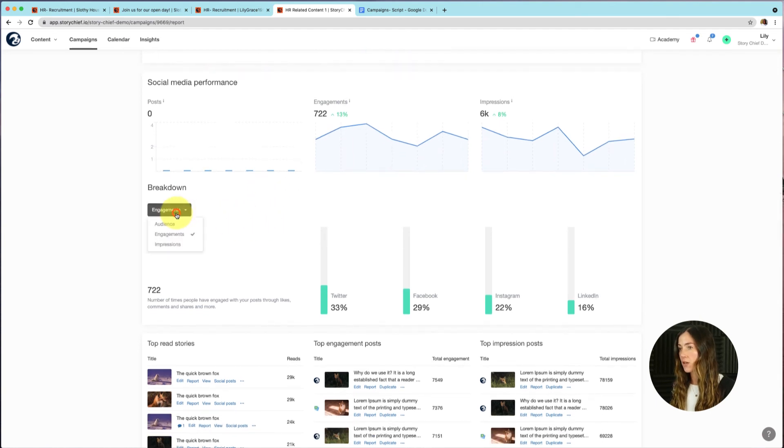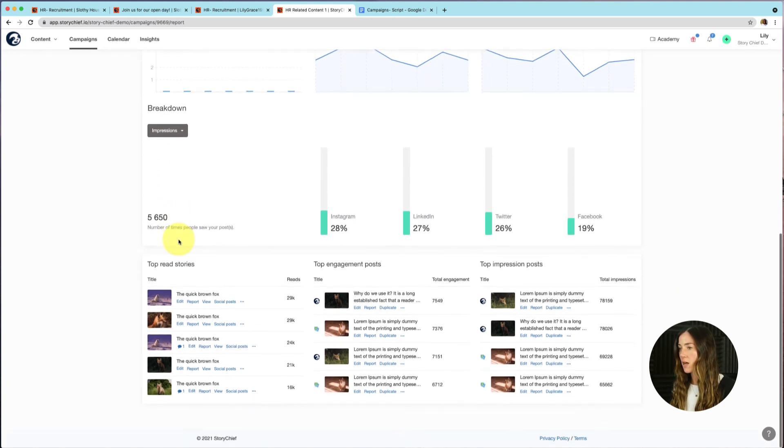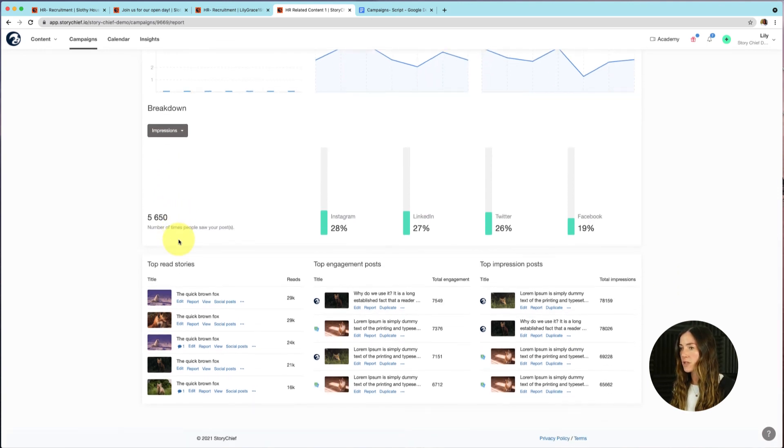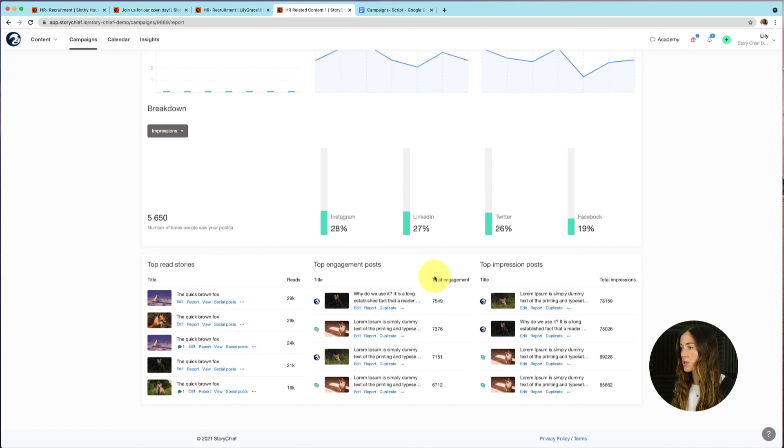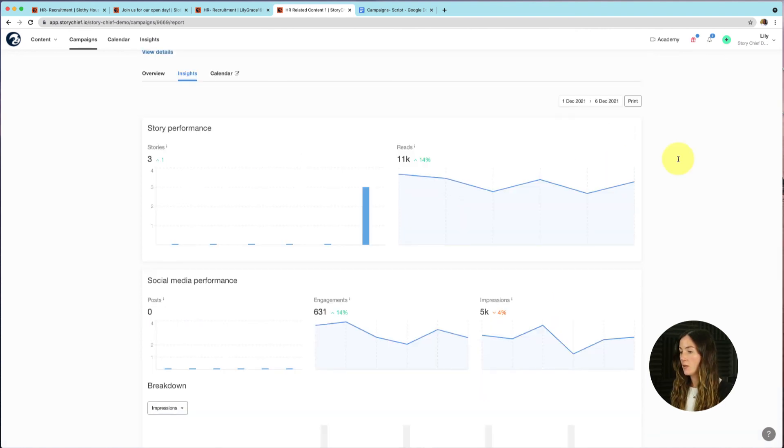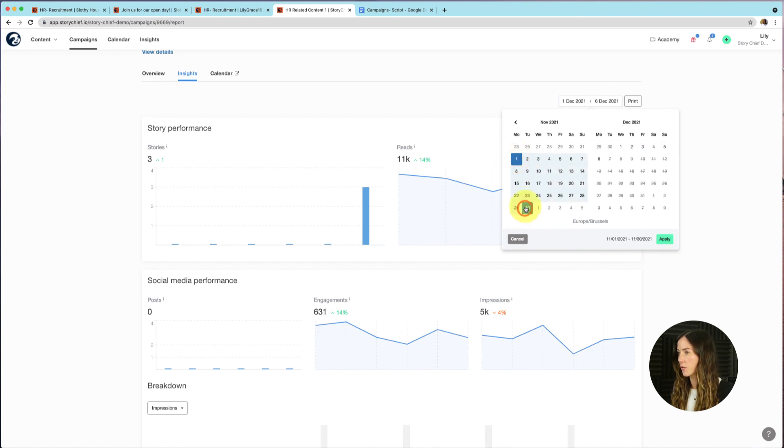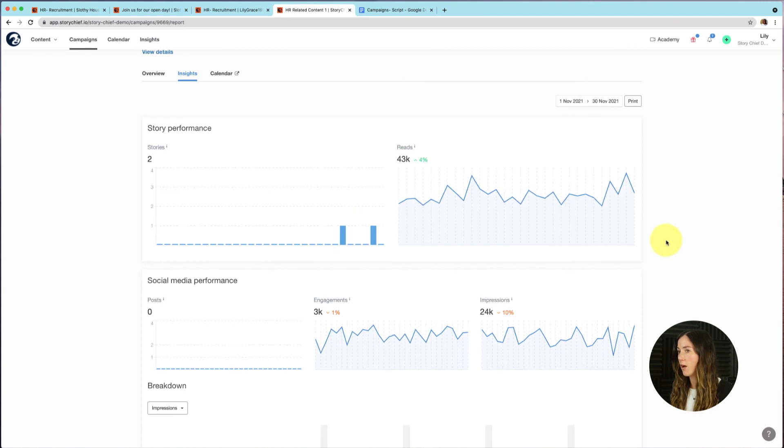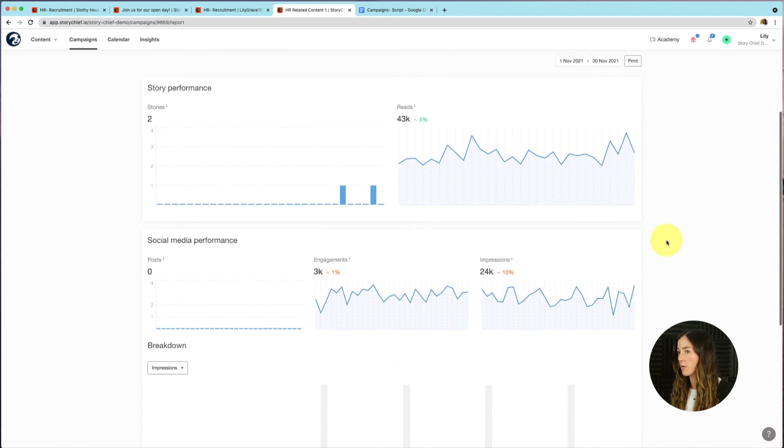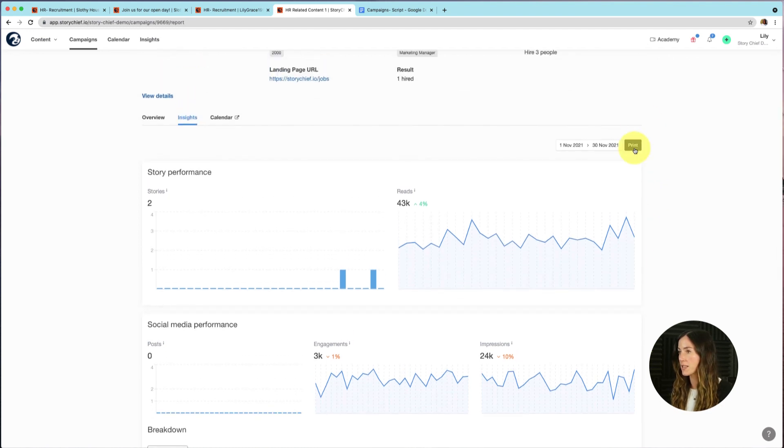And you can go ahead and for example, click on impressions, if you want to see the number of times people saw your posts. So it's a nice overview to see which is your top stories, which stories got the most engagements, which stories got the top impression posts, and so on. You can also get insights into specific dates. For example, maybe you wanted to see insights into the whole month of November. So let's go ahead and select the whole month of November and then click on apply. So now you can see how your story did in November and also your social media performance in November. You can also print this or save this as a PDF and share it then with externals.